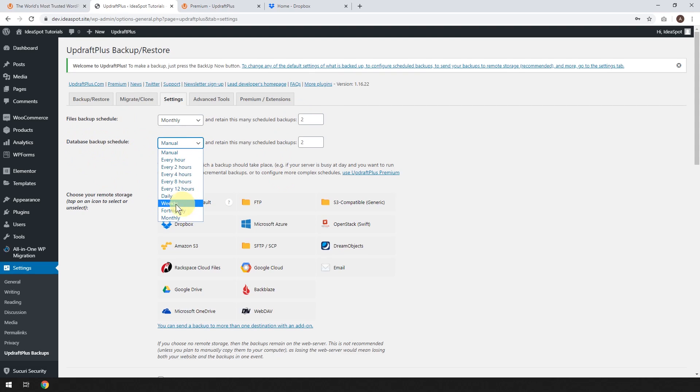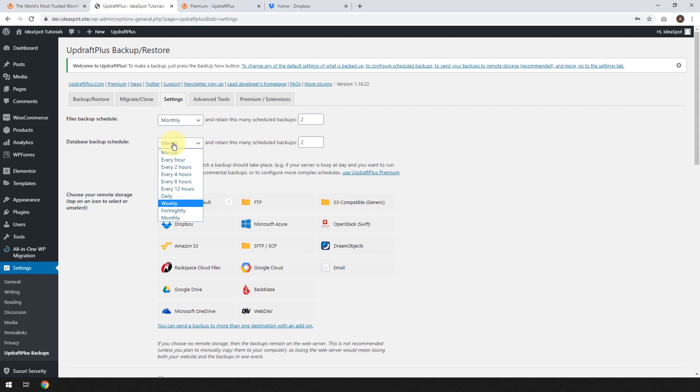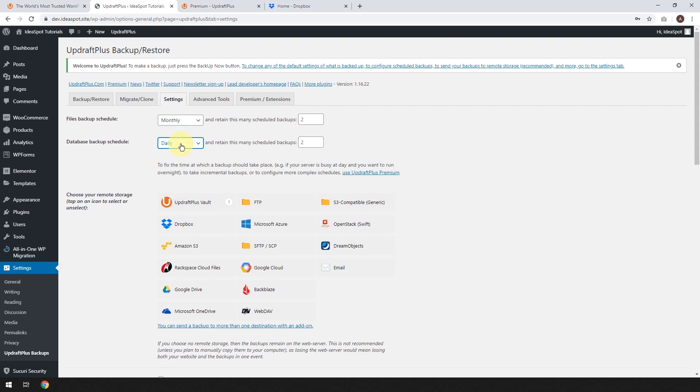So if you're updating weekly, I'd take a backup weekly. If you're updating almost every day or every couple days, do a daily backup.